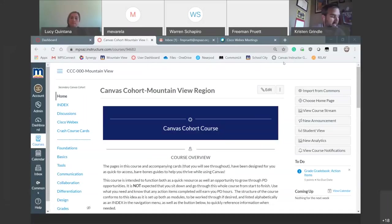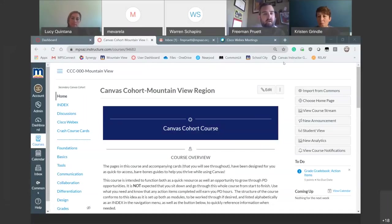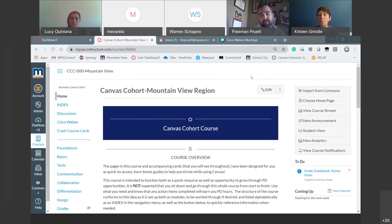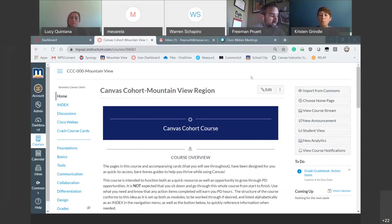Good morning, everyone. My name is Freeman. I'm one of the OIDCs in Mountain View, and I'm joined here with Kristen, who's also in the OIDC of Mountain View. There are probably several OIDCs with us today to help out. So if you have questions throughout this training, you can either save them or put them in the chat — I'll be taking breaks to answer questions, and our OIDCs should be able to answer some of those for you.